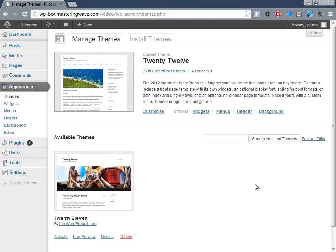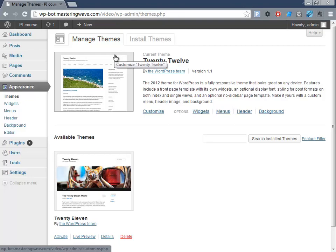Otherwise, you would have 50 or 100 different themes here, and the challenge is they all need to be updated at some point, which takes time. So just don't select that option. Here we have our new WordPress installation.